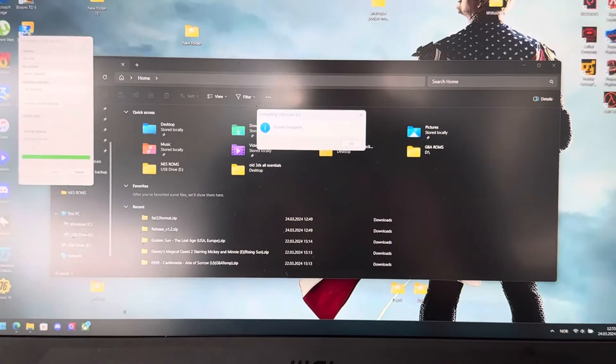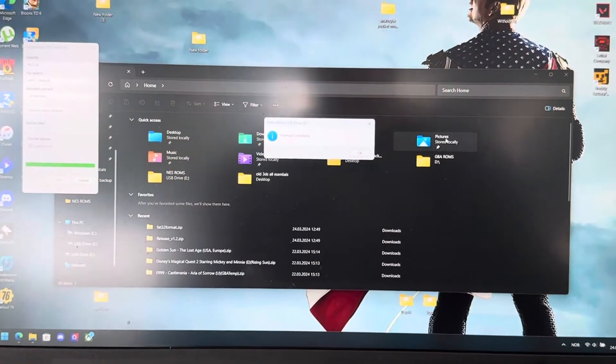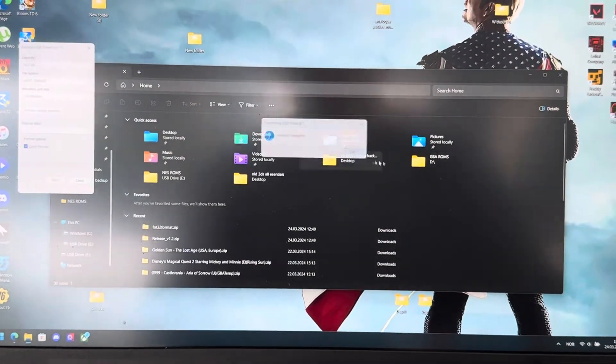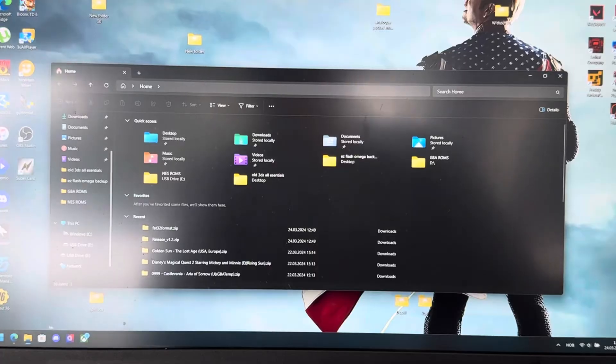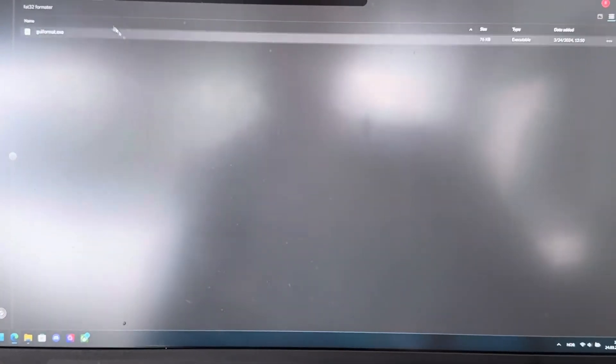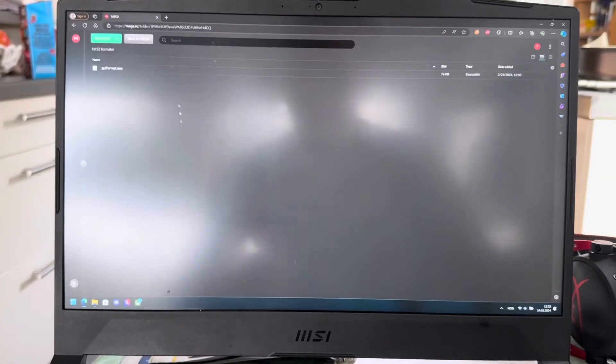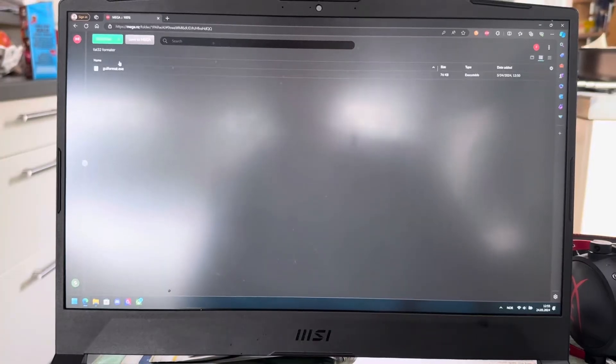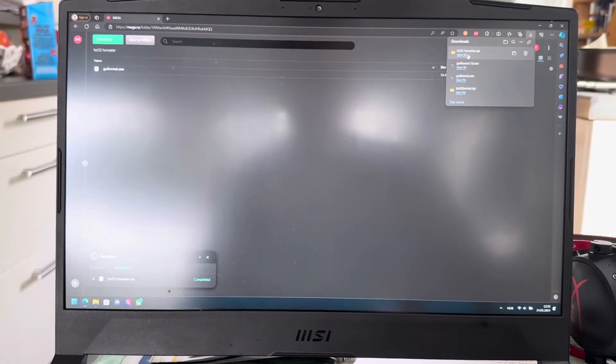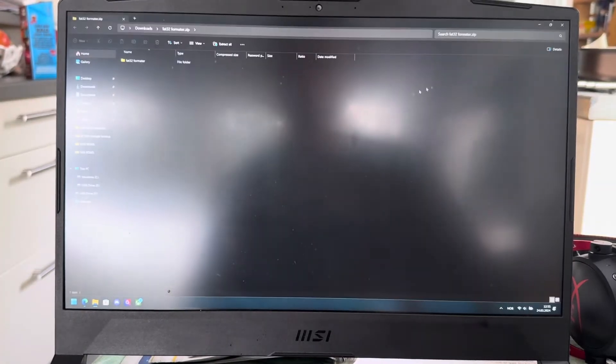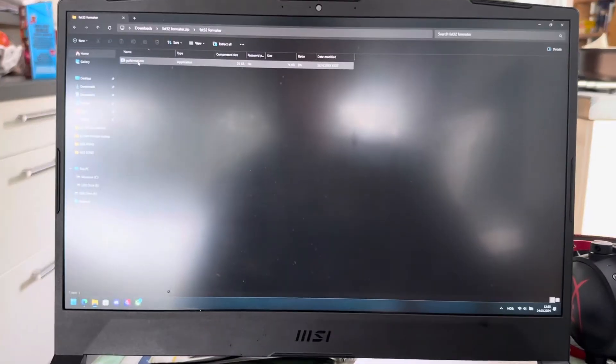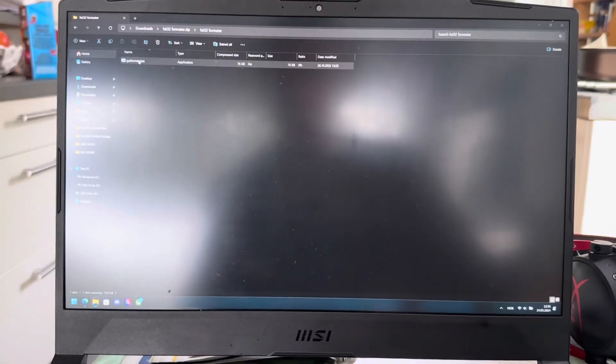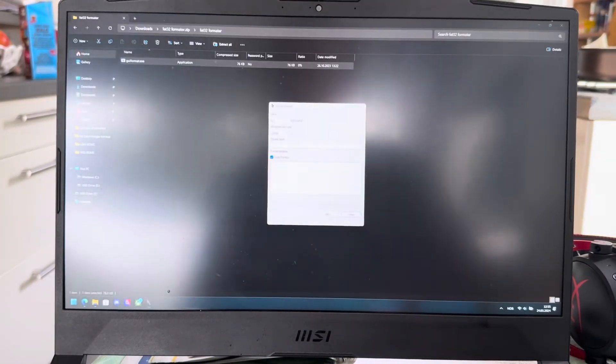But if you do not have that option, you're going to go down in the link in the description, which will open this thing. And then you will download it. This is going to force format your SD card to FAT32. Open that. GUI format. Open that.